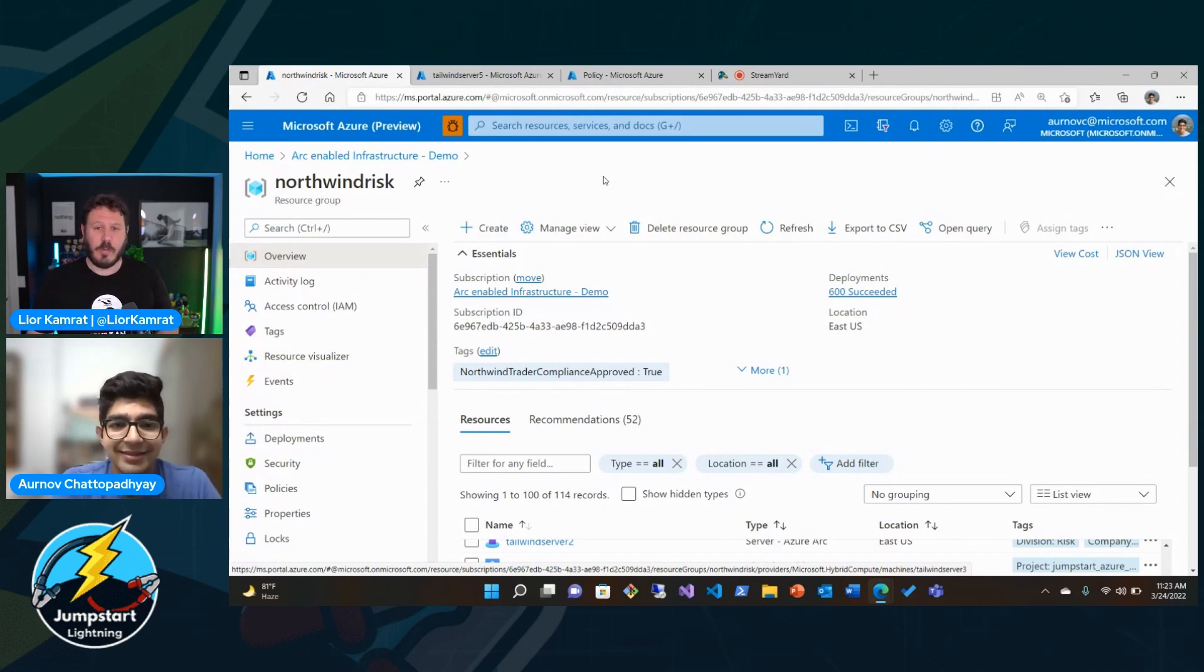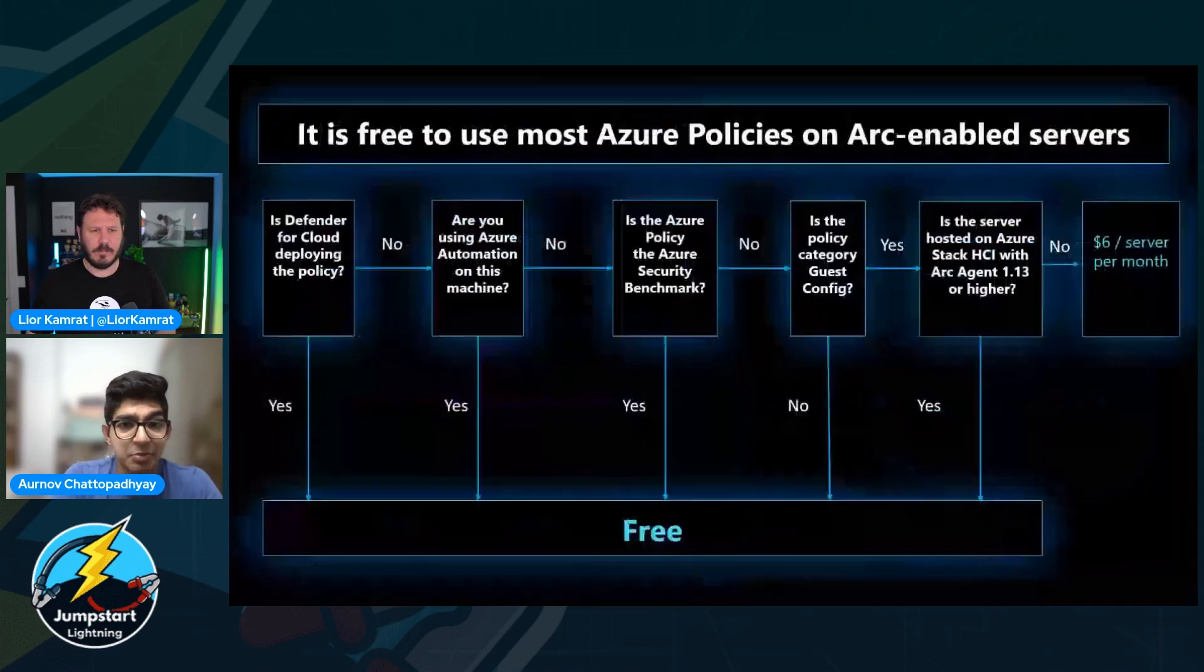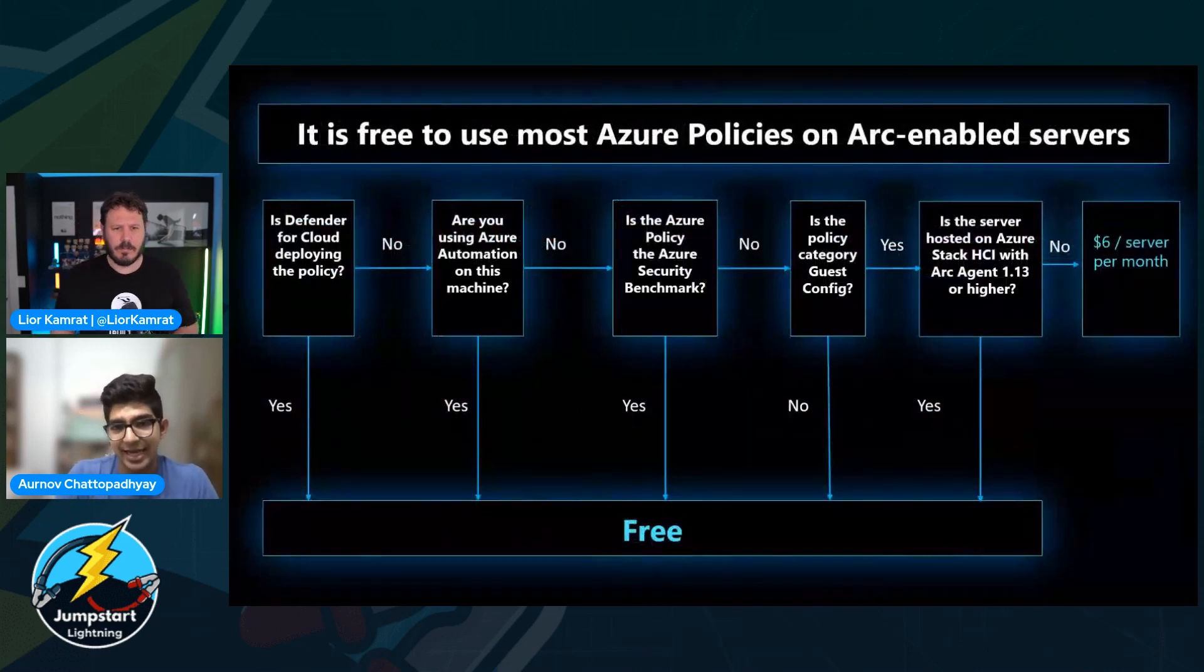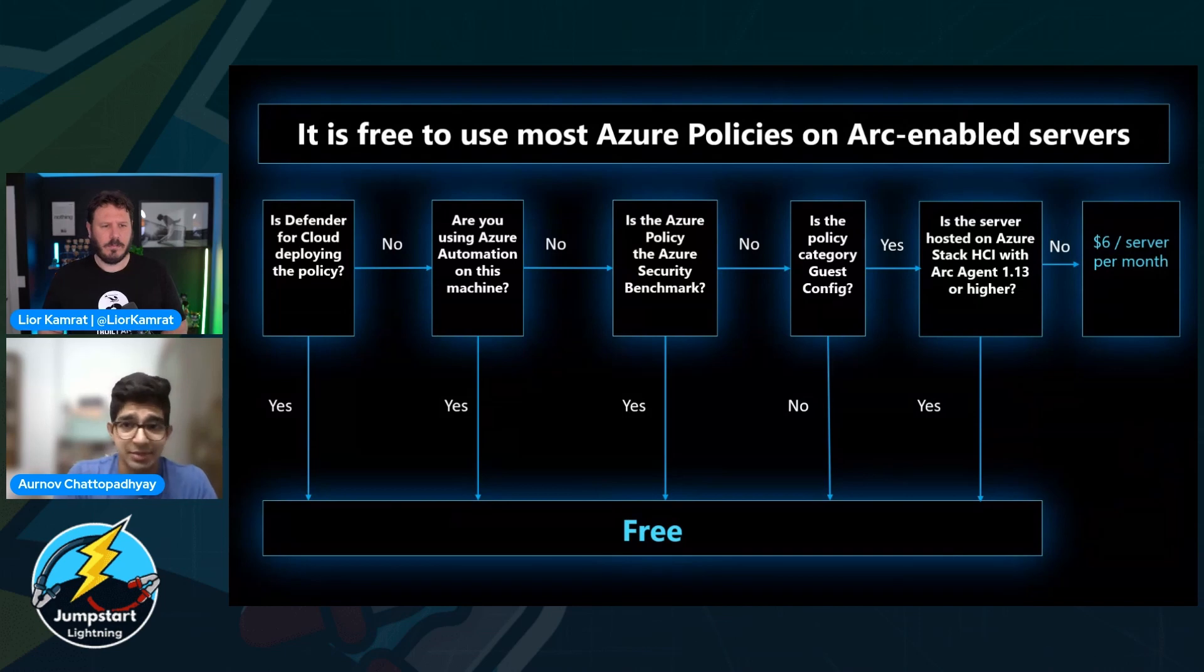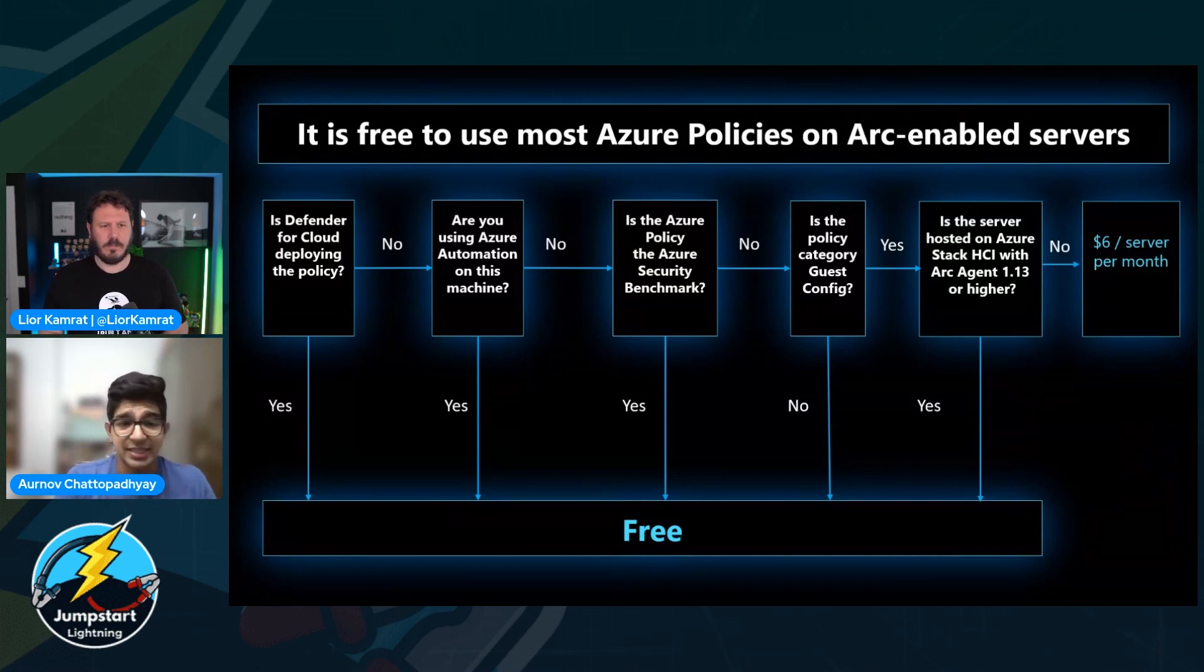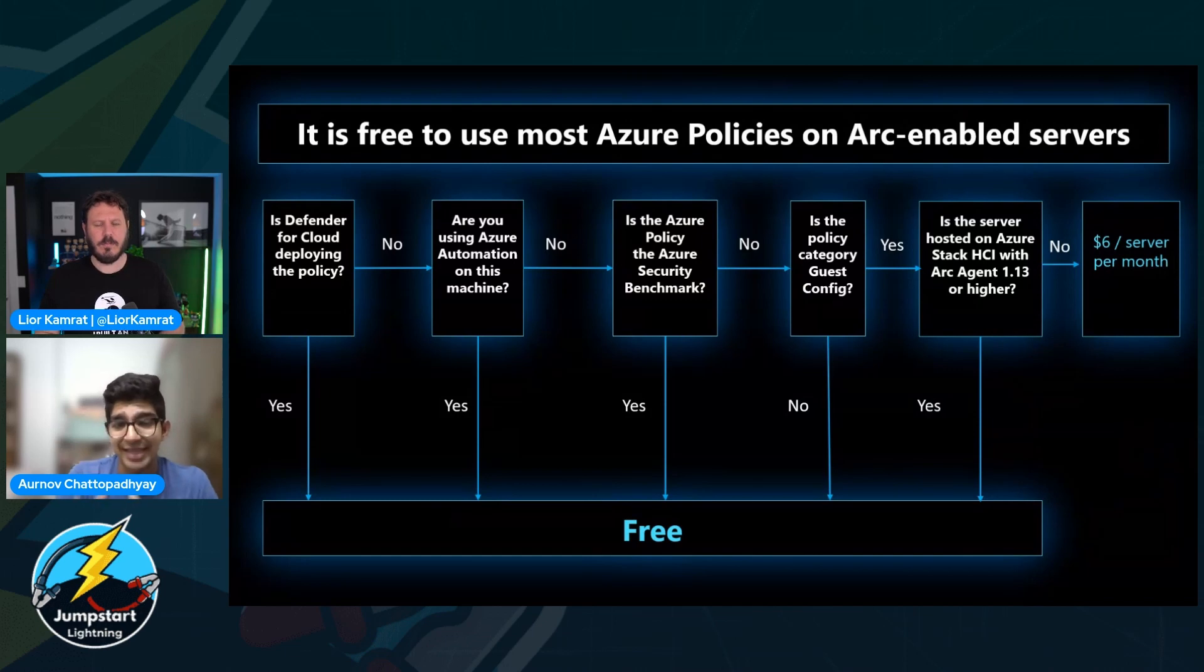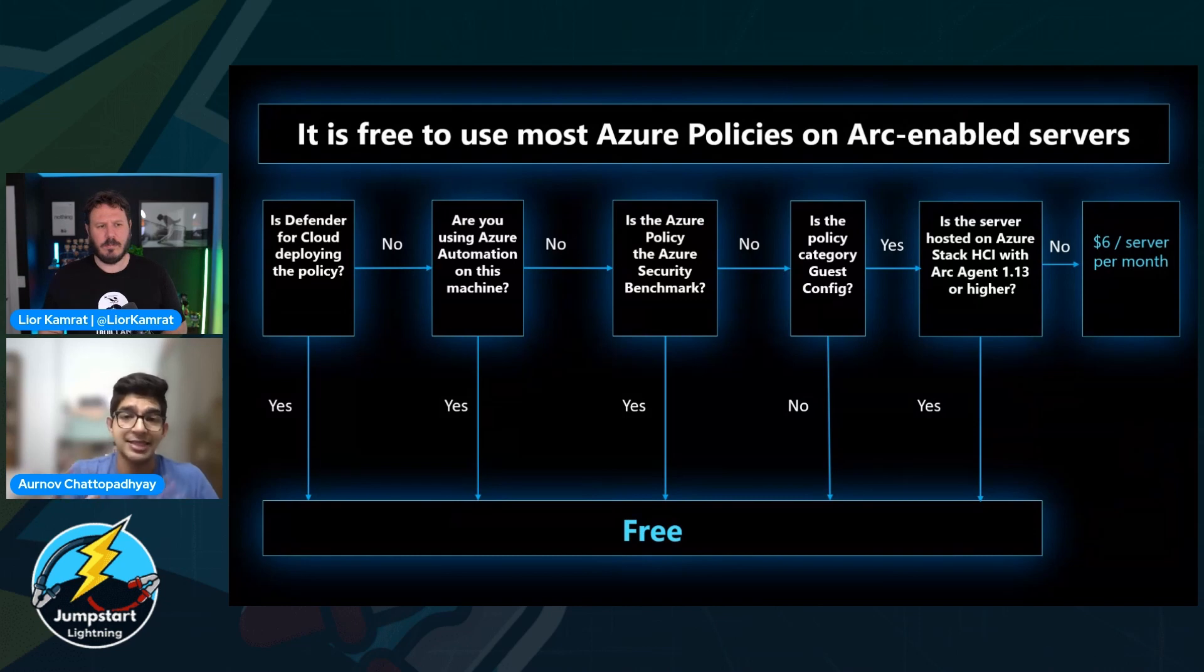One kind of important thing to note is the pricing piece of it as well. We are, in this instance, explicitly assigning a guest configuration policy to an Arc-enabled server. And so that's going to trigger that $6 per server per month price point for guest config policy for Arc-enabled servers. But it's typically free to use most Azure policies with Arc-enabled servers. And we just want to add that clarification. Or if it's a defender for cloud deploying a guest config policy, that's free. If Azure automation is being used, it's free. If the policy guest config is part of the security benchmark, that's free. And the policy category really has to explicitly be guest config. And on top of that, if it's Azure Stack HCI, then it's also going to be free. So we just want to add a little bit of clarification and nuance because there's actually a lot of exceptions. And the plurality of policies are free. It's just guest config policies that are explicitly assigned to Arc-enabled servers that trigger that price point.